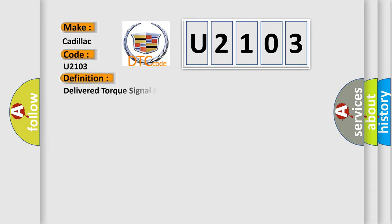The basic definition is: delivered torque signal malfunction.